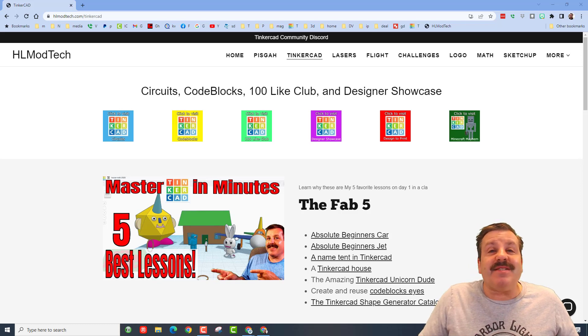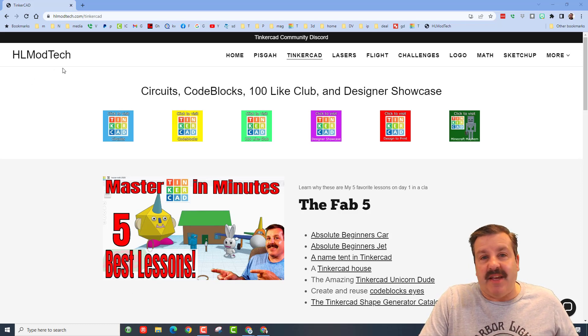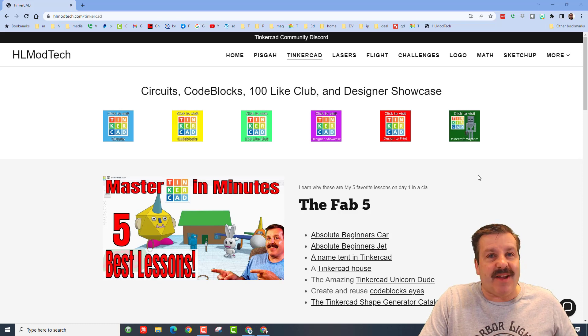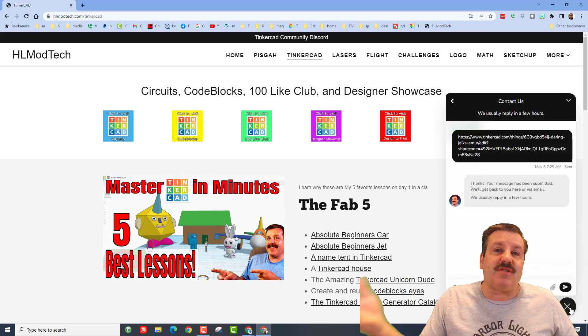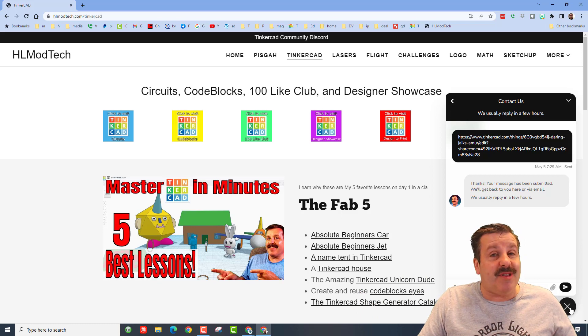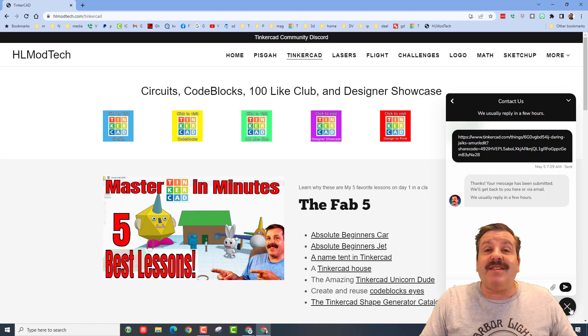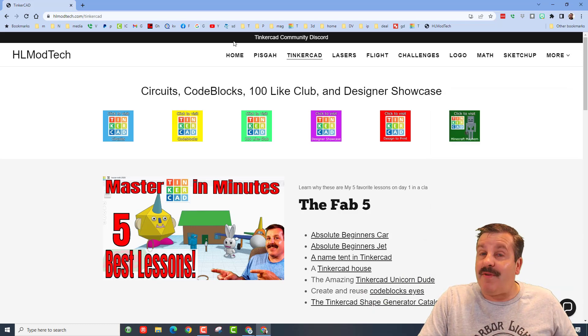Friends, I am on my website once again, HLModTech.com. It has so many amazing Tinkercad tutorials, and down at the bottom it has the sweet built-in messaging tool. I show you this because it's how the user reached out to me.